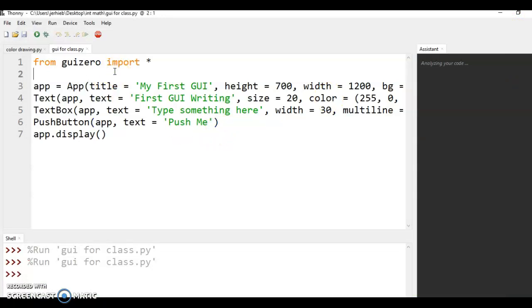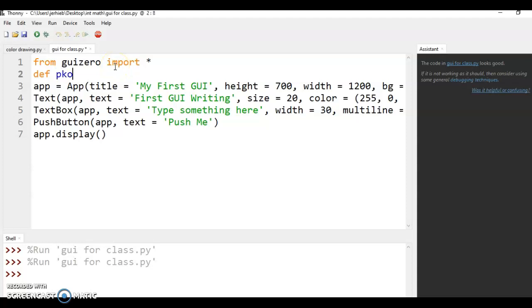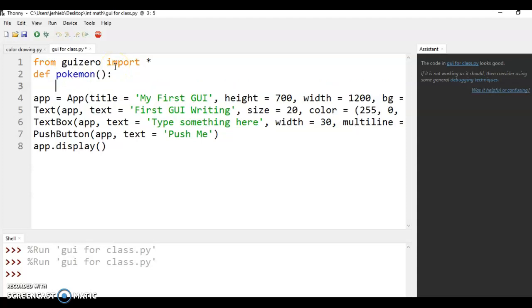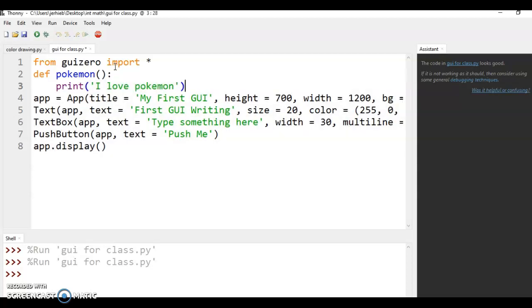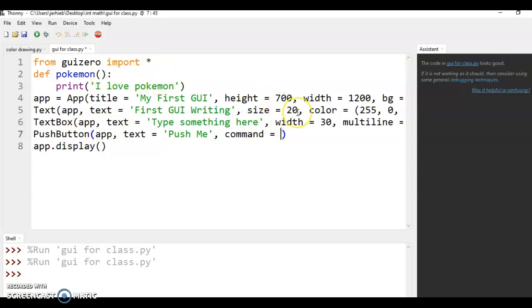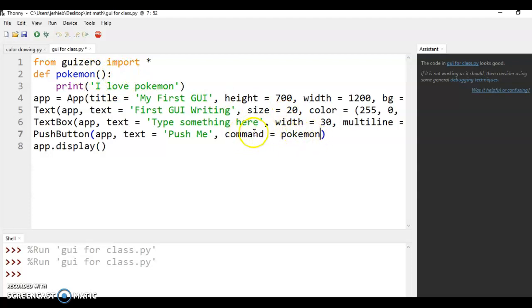So let's say we want to have it say something, because that's something I'm thinking about. So let's print, I love Pokemon. Great. Now it's not going to do anything until we come down here and tell the push button to use the command Pokemon. So now we don't need an open and close parentheses like we used in our first chapter or anything, because it is looking for a function. So the command is Pokemon.